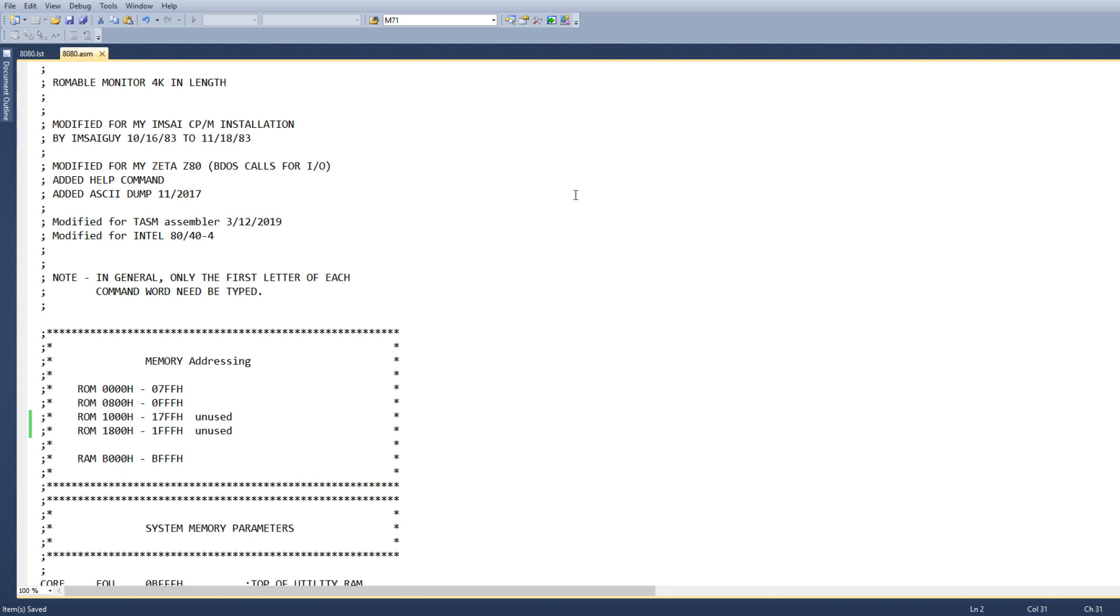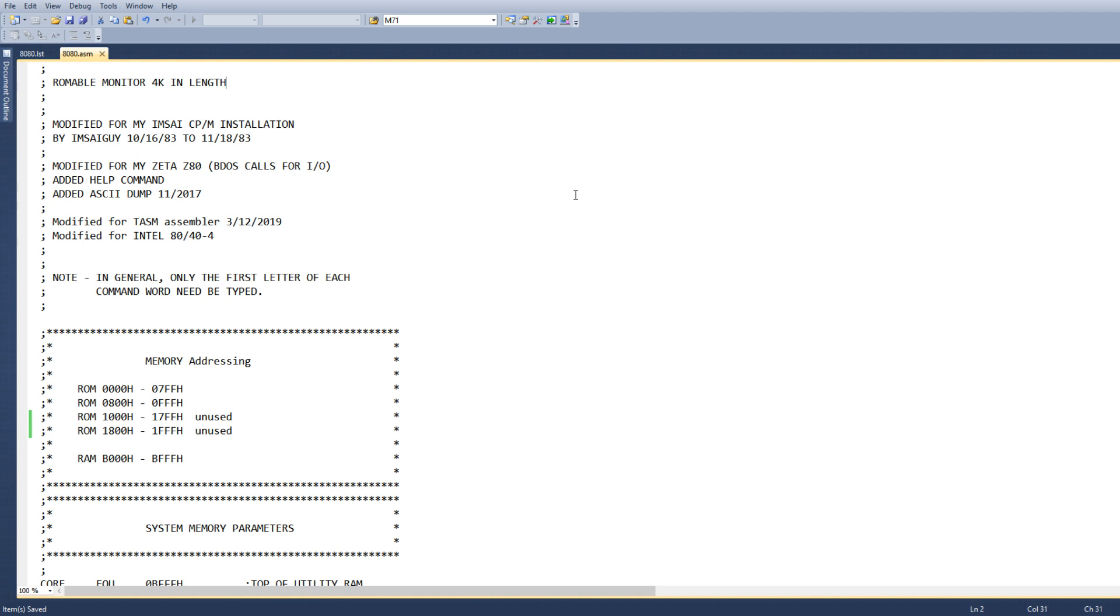I have modified that monitor before to have it run on an MSCI CPM installation, so I had to change the memory mapping and I had to change all the I/O calls to BDOS calls. I'd done that in the past.